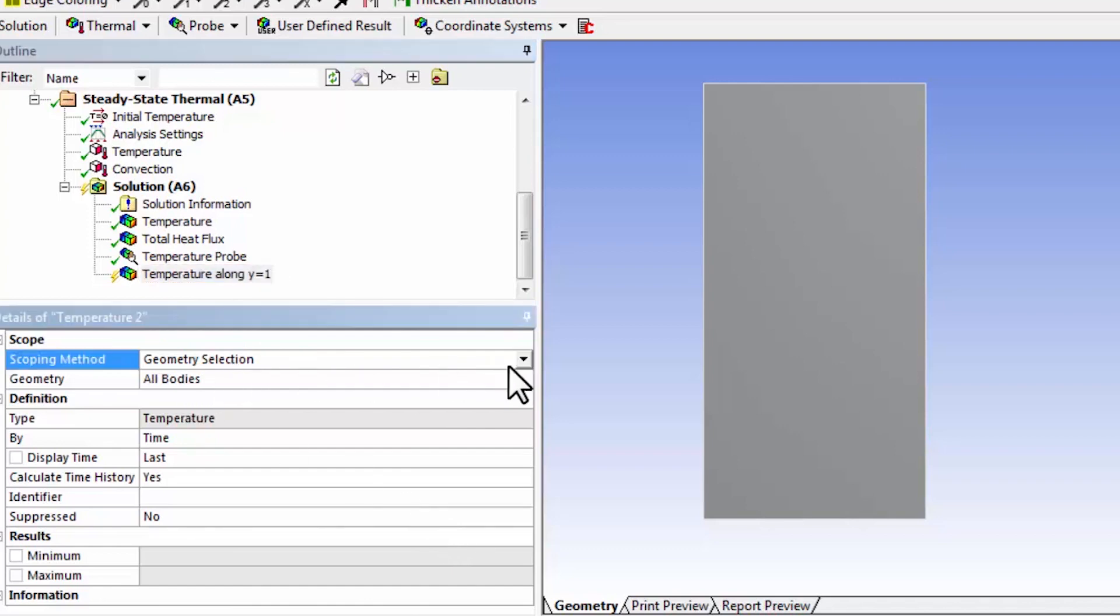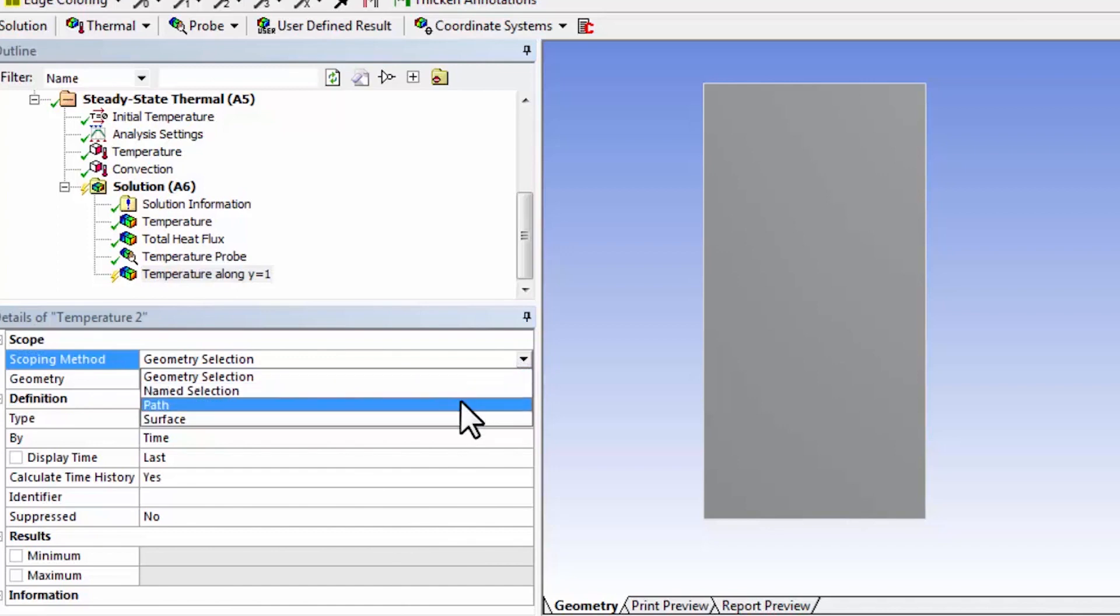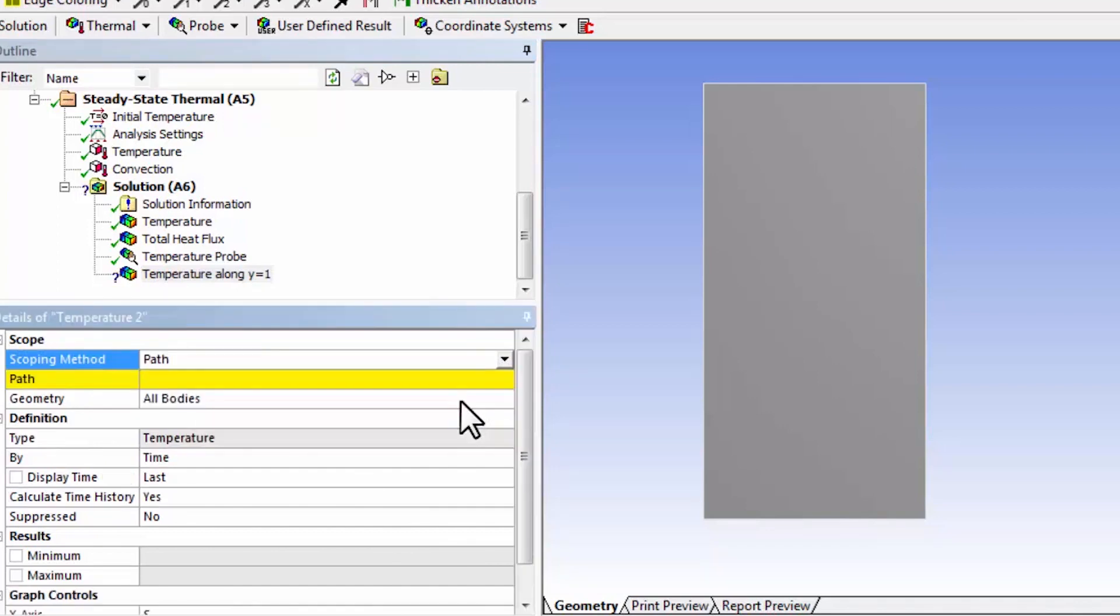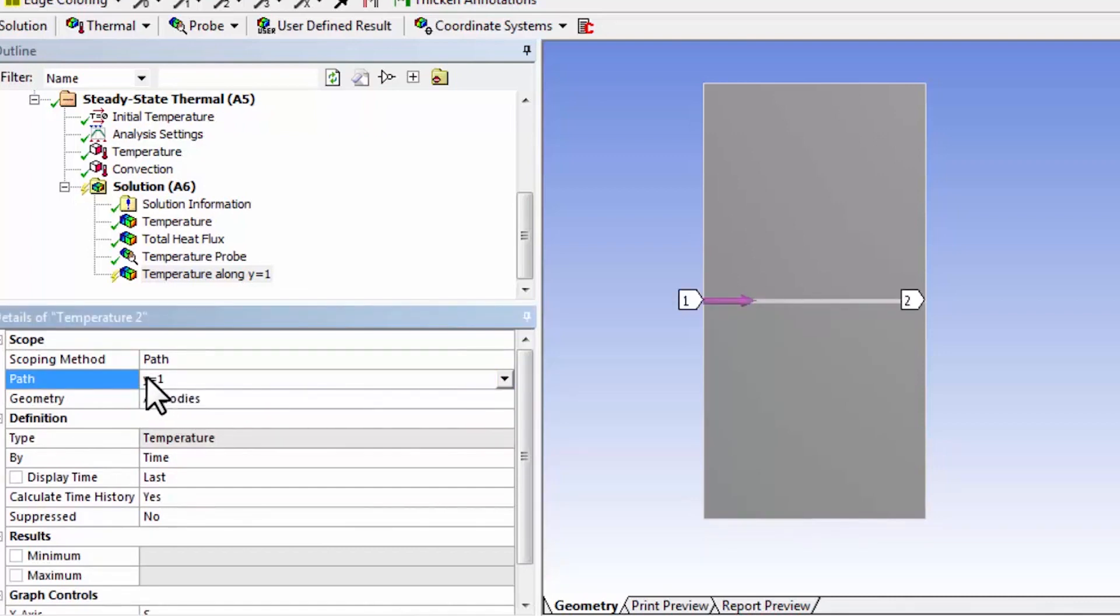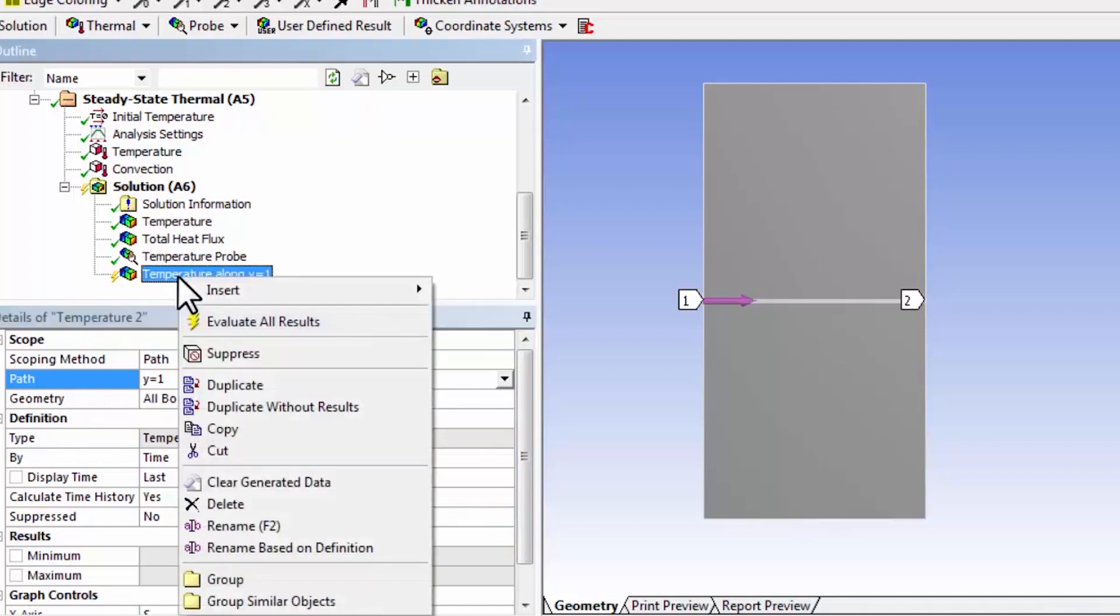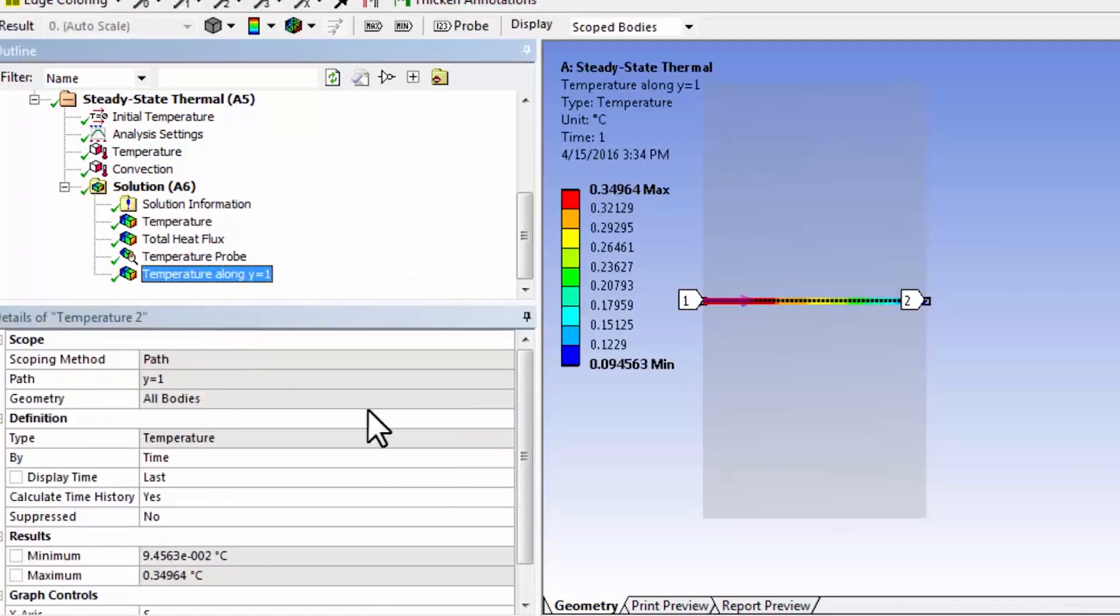And scoping, instead of geometry, which is what we did before, I'm going to say path. And select the line that we just drew, ANSYS calls it a path. And then say evaluate all results.